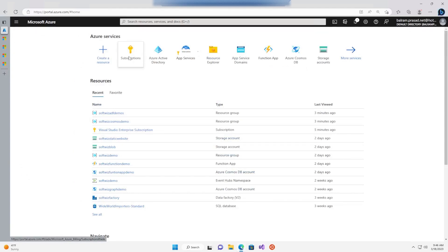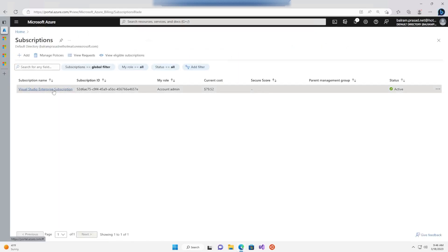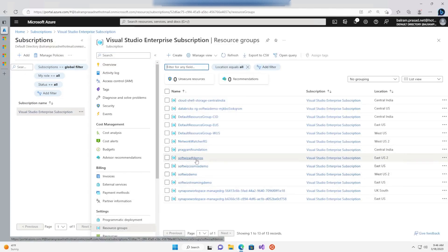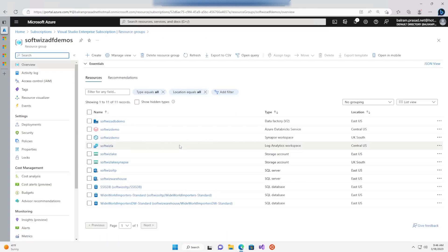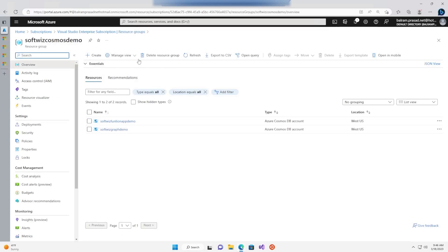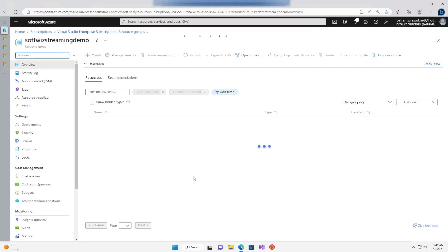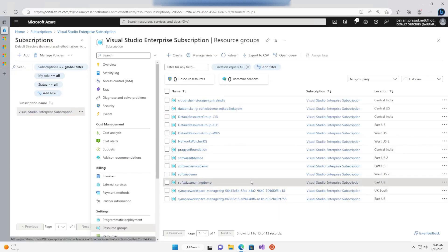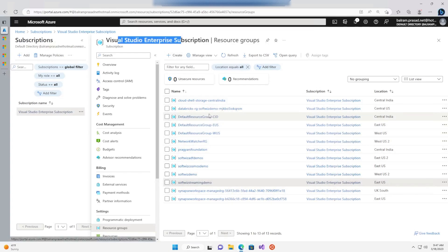In my demo subscription, I have given random names for resource groups. For example, I have an ADF demo resource group where demo-related resources for Azure Data Factory are created, a Cosmos demo resource group where Cosmos DB resources are created, and a streaming demo resource group for streaming-related demos. For a real project, you can have dev, prod, and pre-prod resource groups for the different components, and one or multiple subscriptions to manage them.